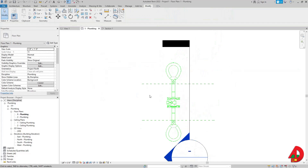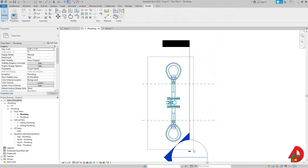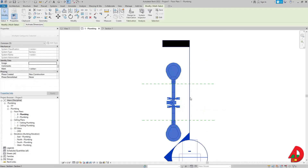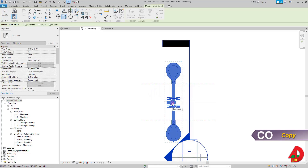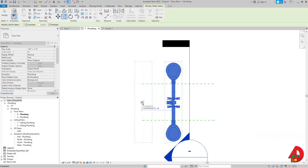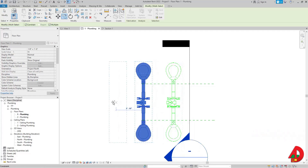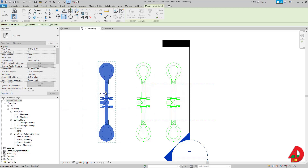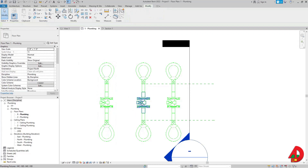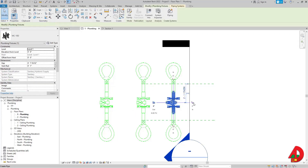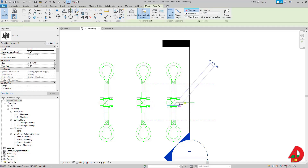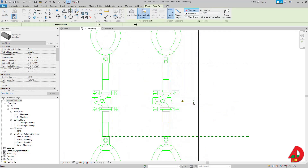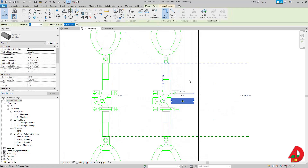I'll press Escape twice, zoom out, select all the elements except the section view, and press C to copy them. I'll copy one set here, and since 'Multiple' is already checked, copy another one there. Then I'll draw a pipe where it says 'In.' I need to cap the first pipe using 'Cap Open Ends.'